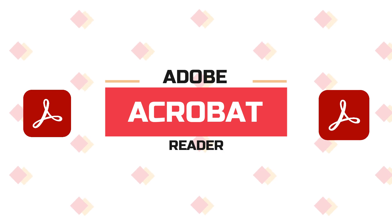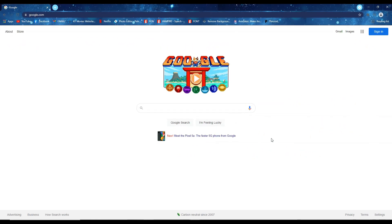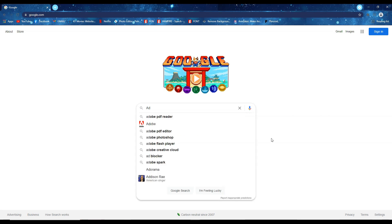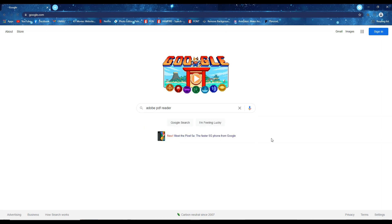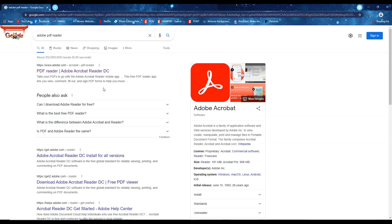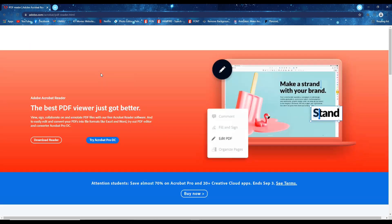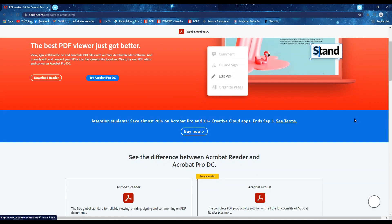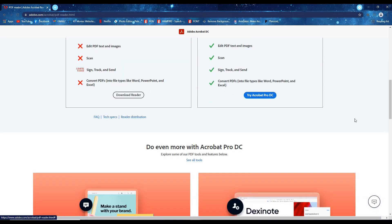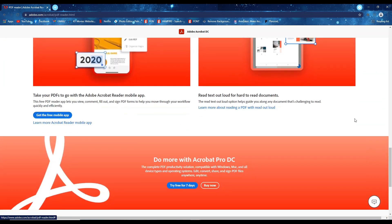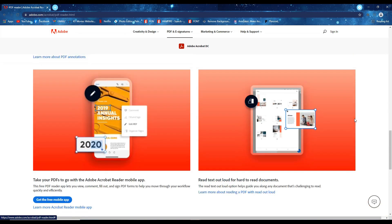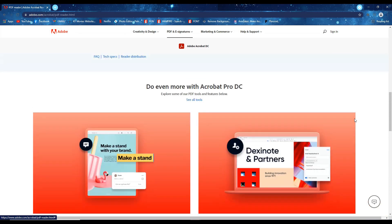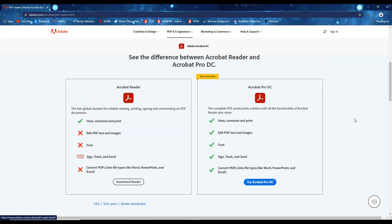Adobe Acrobat Reader is free and continues to offer the industry's most reliable experience for viewing and interacting with PDFs. Adobe Acrobat Reader DC software is the free, trusted global standard for viewing, printing, signing, sharing, and annotating PDFs. It's the only PDF viewer that can open and interact with all types of PDF content, including forms and multimedia.